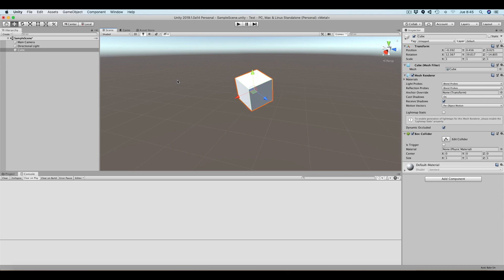This is going to be obvious whenever you rotate the object. When you rotate the object you are going to see that the local and global coordinate systems are going to be different. Every object in Unity is going to have a local coordinate system, and you can switch between local and global whenever you want to manipulate your object.